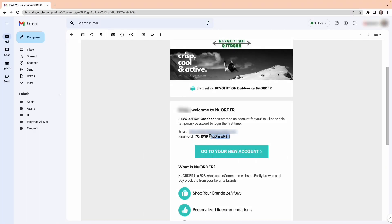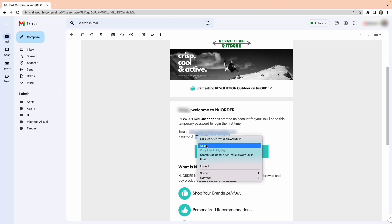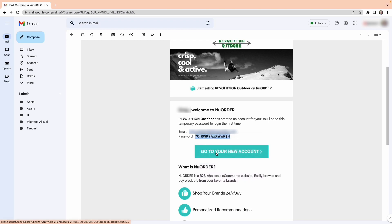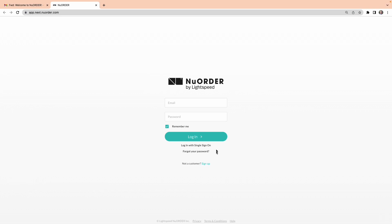When you find the email, open it, copy your temporary password, then select Go to your new account.